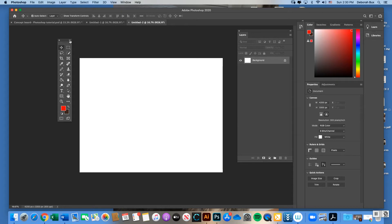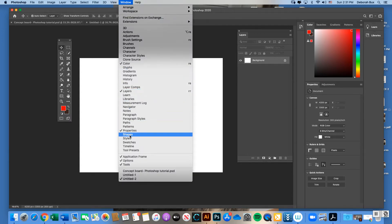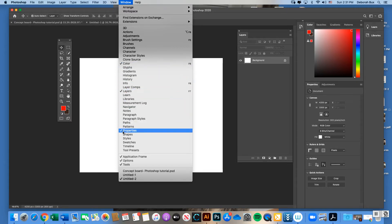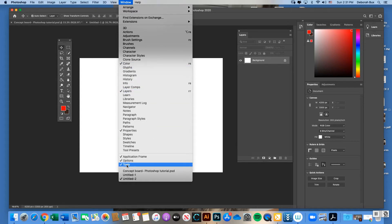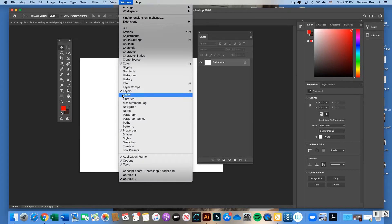In either Illustrator or Photoshop, work in a double toolbar — click the double top arrow to switch to it. If you don't see your toolbar, go to Window and make sure Tools, Application Frame, and Options are all checked with a checkmark. Also make sure Layers has a checkmark under Window.